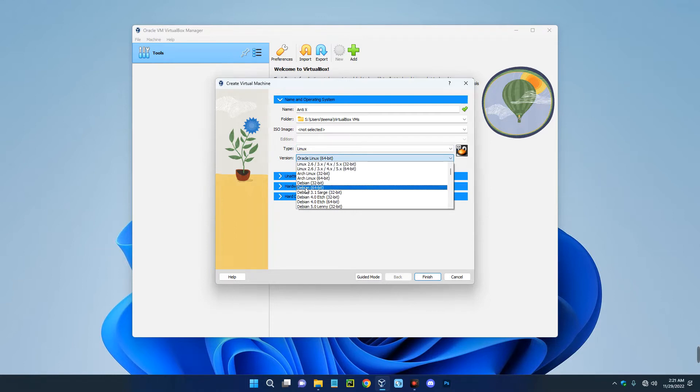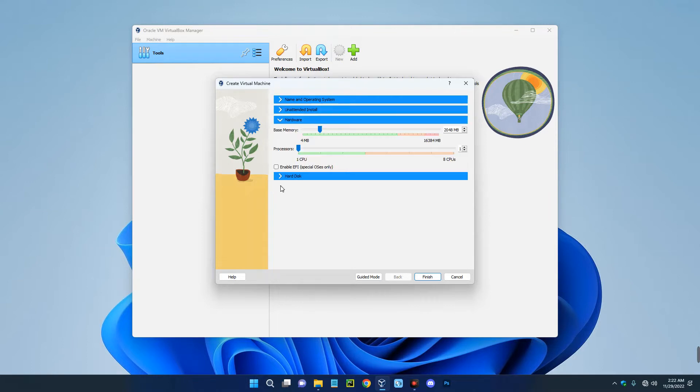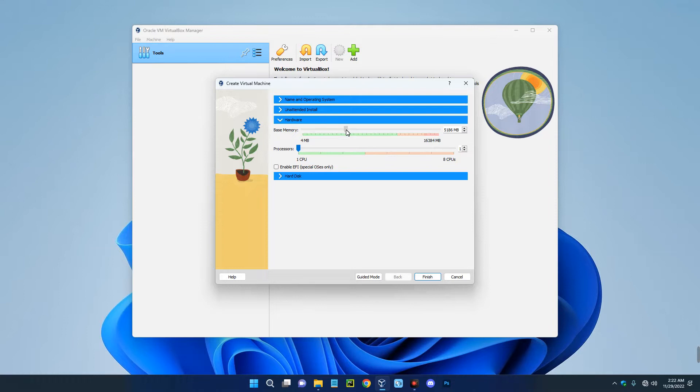So you just scroll down and you're going to see Debian 64 bits over here. Now go to the hardware section and then set the base memory, which is the RAM you want to allocate to this machine. So I'm going to give it 5 gigabytes since I have 16 gigabytes on my PC.